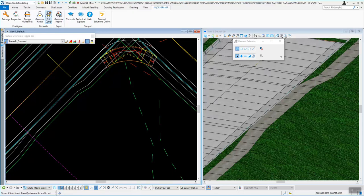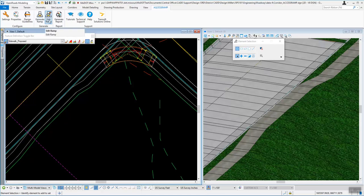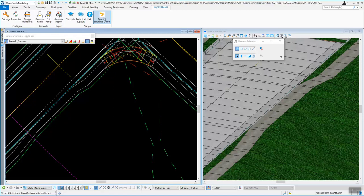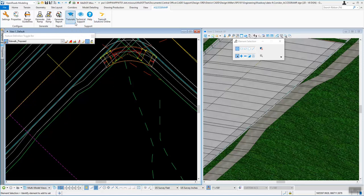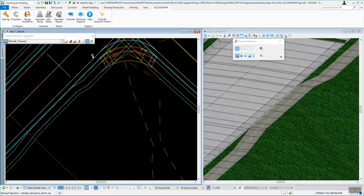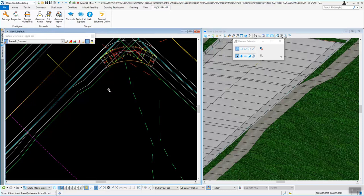The other options you have in here is to generate the ramp, edit the ramp after the fact, and generate reports. It even comes with tutorials and some help that you can get from this. The edit ramp, I find that sometimes when you come into an ORD file, it doesn't automatically always let you just select the ramp and edit it. Sometimes you have to go out and come back in.